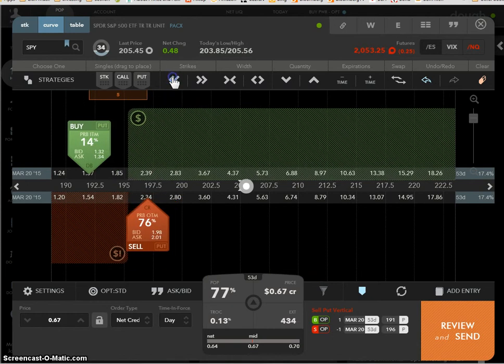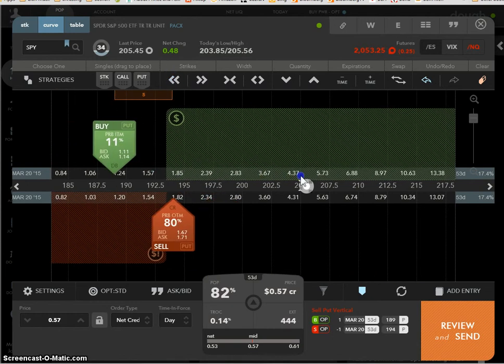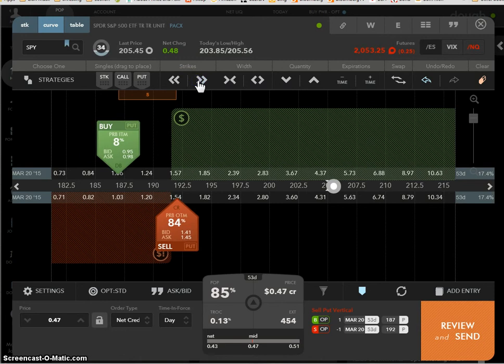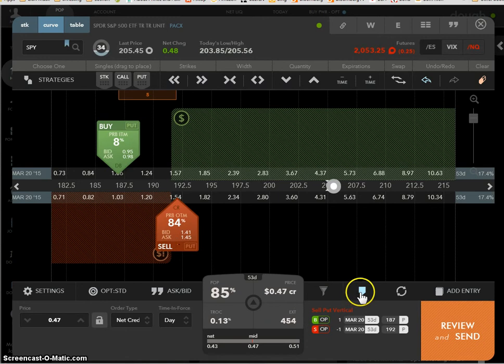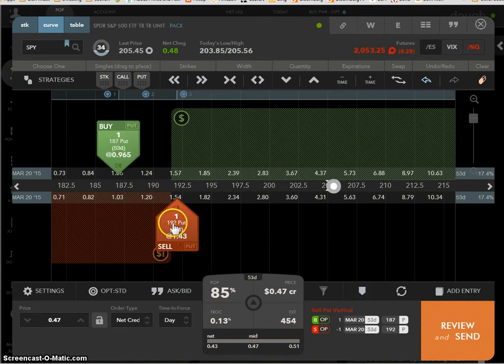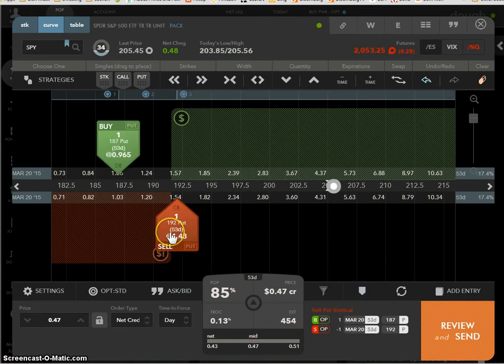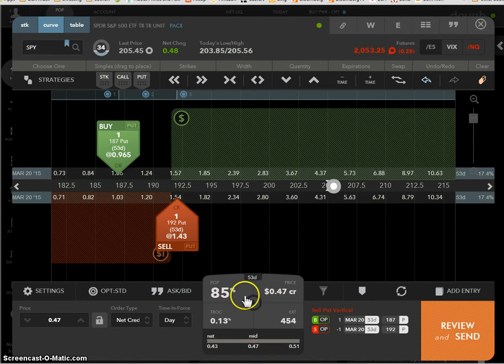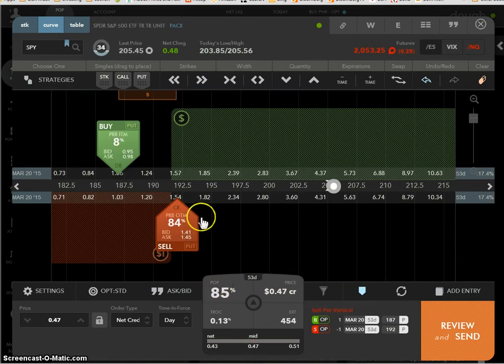See, and then you can slide it over and here it is, 81% or whatever. Okay, so look, another quick review. Repetition is the mother of all learning. You're going to sell the 192 put and you're going to collect $1.43 for that. This, what you're betting on is the SPY will stay above $192 at the end of 53 days. Your chances of being right is 85%, well, for the total position. But if you just click on this, you have an 84% chance of being right.